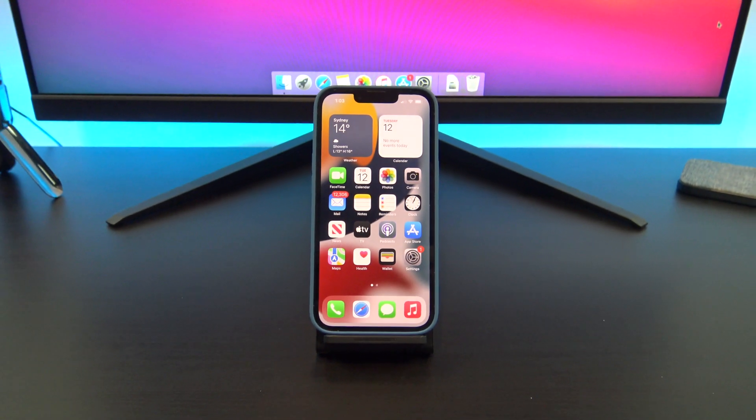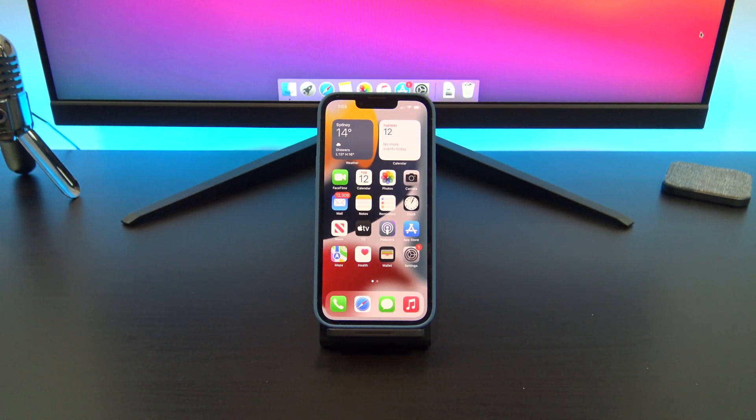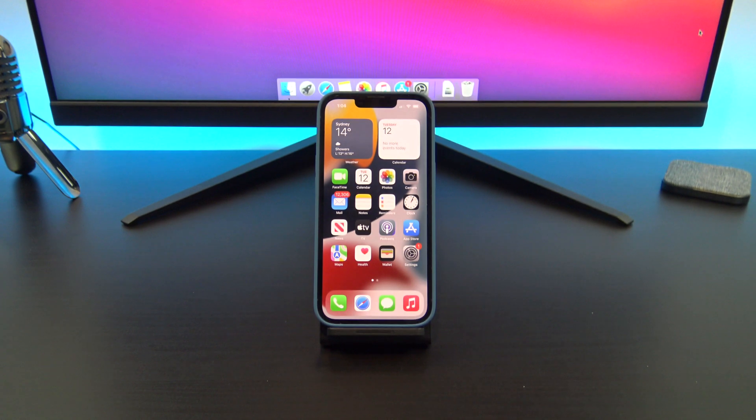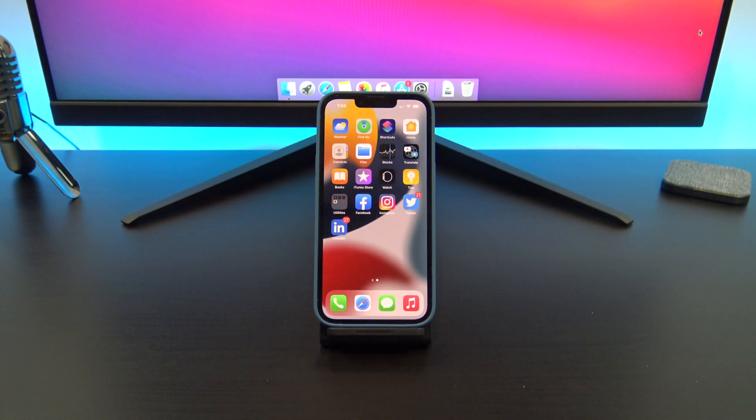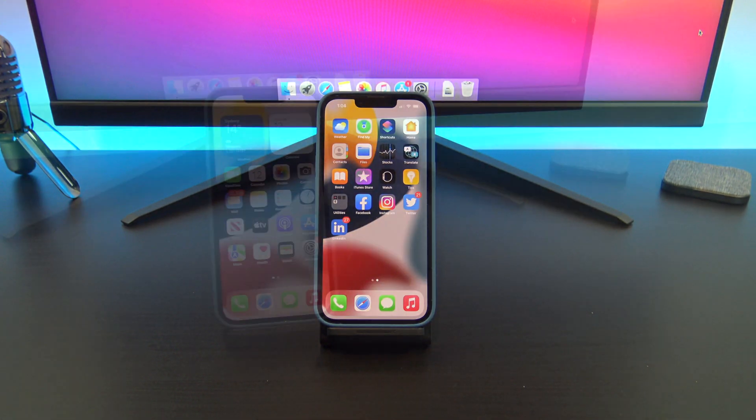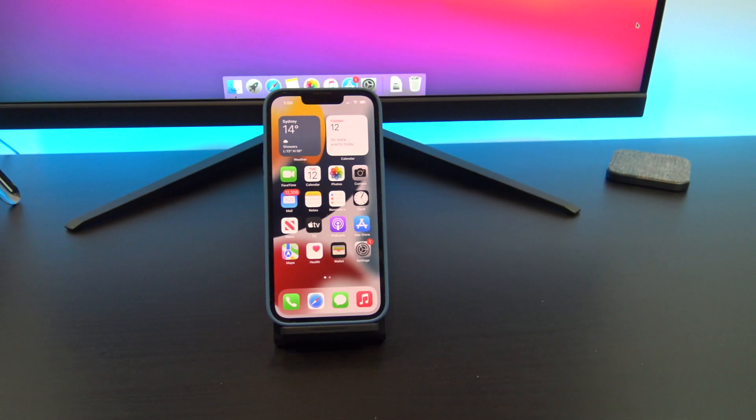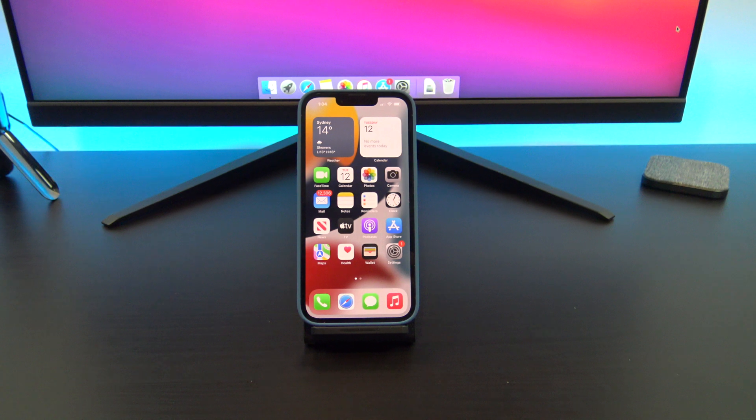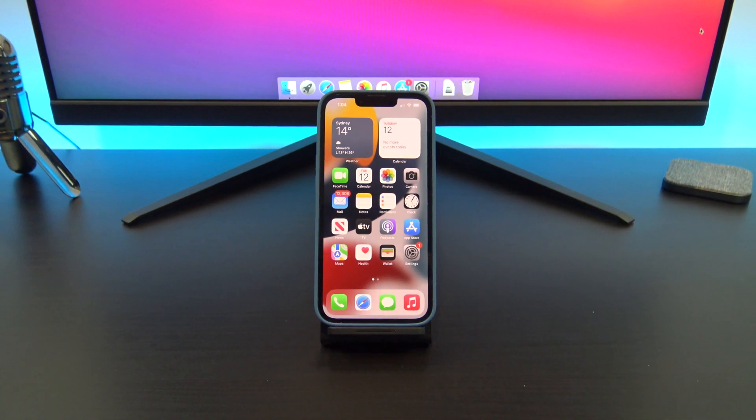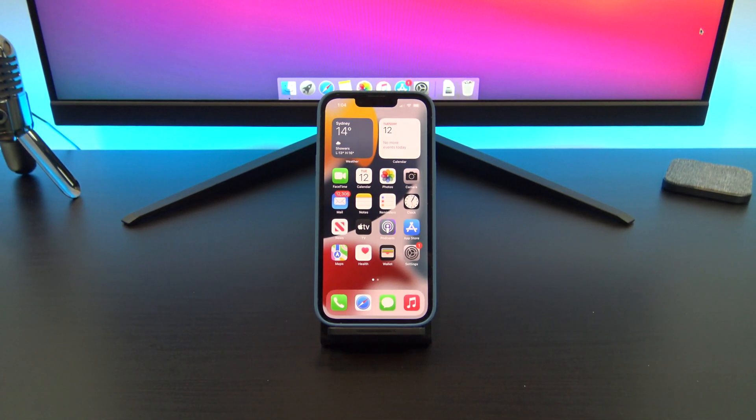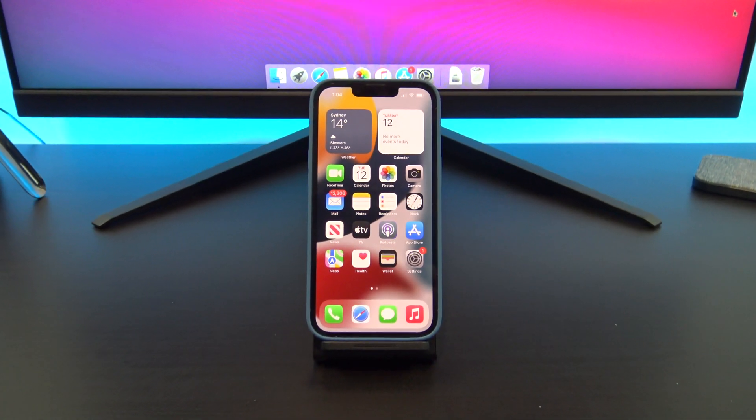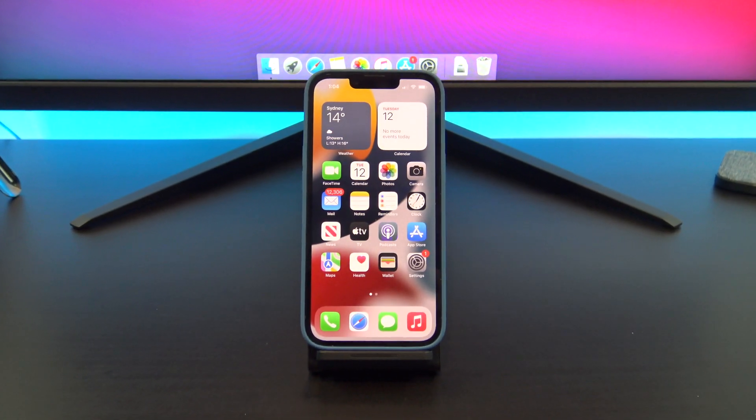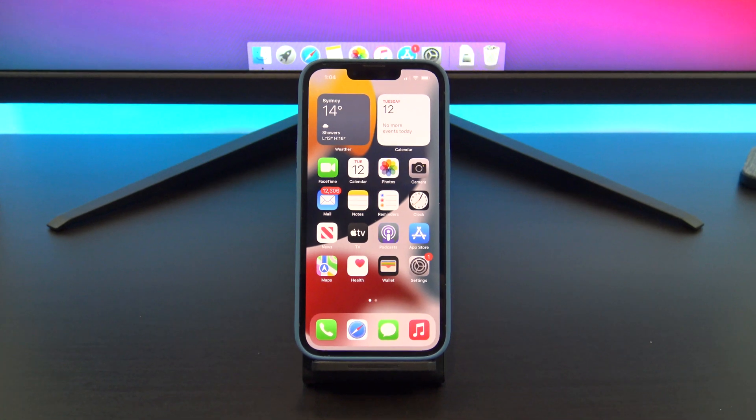Don't forget to check out my other videos such as Transfer Data iPhone to iPhone 13. If you know anyone who might like this video, please share it with them, hit the subscribe button and smash the bell icon.